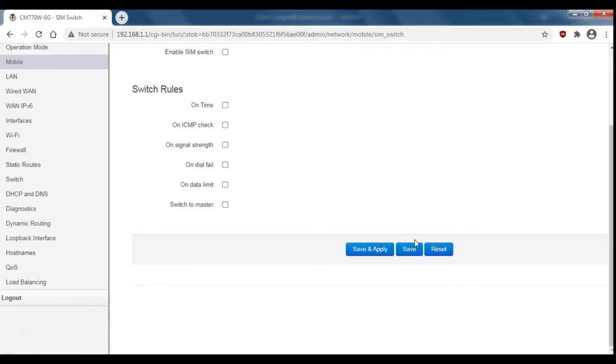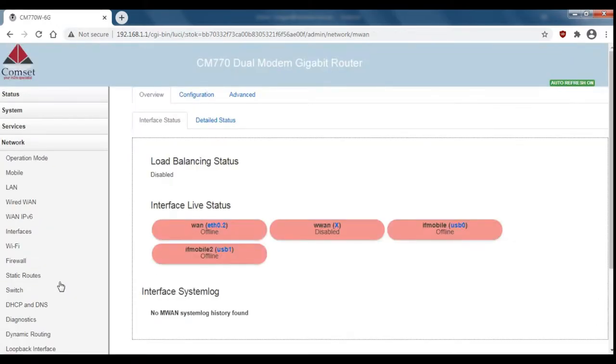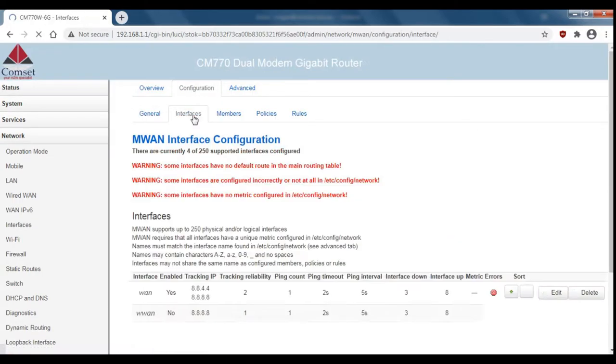Now that they're both disabled we can go over to load balancing. First we'll click on configuration and then go to interfaces.